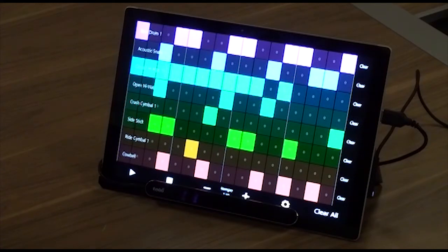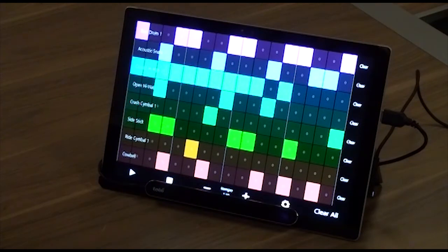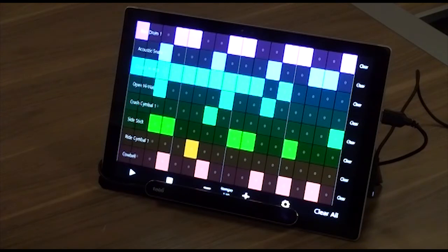When you launch Sound Machine, the main interface will present you with an 8x16 grid of beat cells. Toggling given cells in a particular row will establish the beat for the MIDI instrument, note, or wave sample represented by that row.